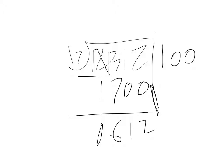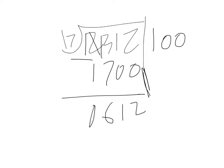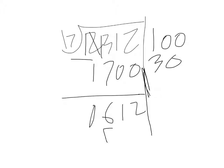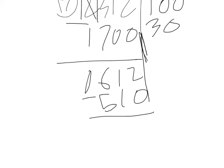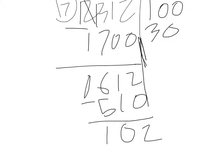Now we have to see how many times 17 goes in 612. I'm thinking around 30 times, so 30 times 17 is 510. We subtract: 2 minus 0 is 2, 1 minus 1 is 0, and 6 minus 5 is 1. So now we're left with 102.